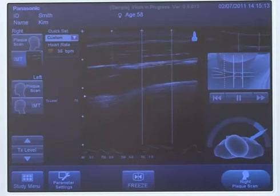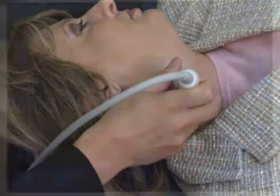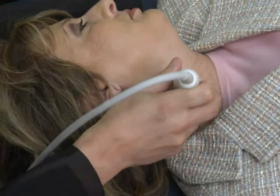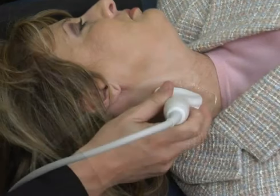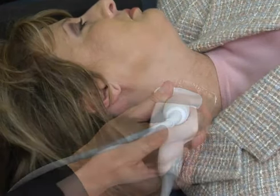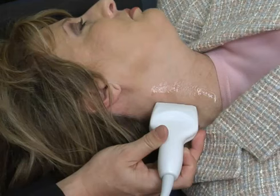You want to scan the patient's neck in three different angles: from the anterior aspect of the neck around 2 o'clock, then from a lateral aspect of the neck around 3 o'clock, and then the posterior aspect of the neck around 5 o'clock.